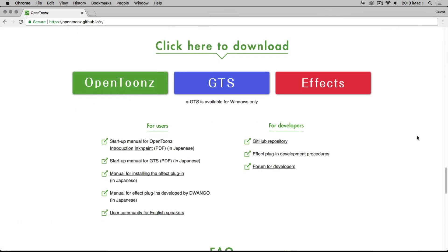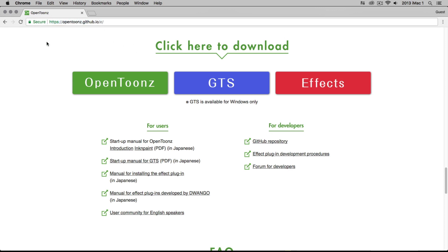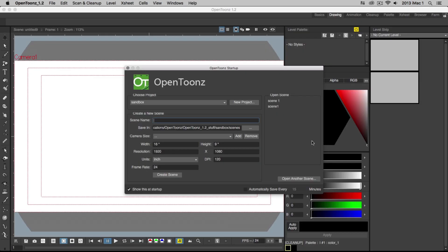You can download the OpenTunes software from their website opentunes.github.io. When you open the program, a startup window will appear allowing you to create a new scene or project.